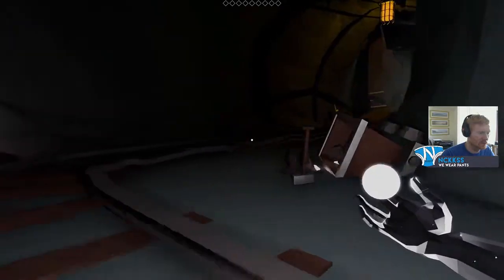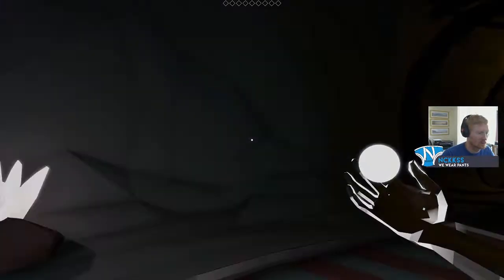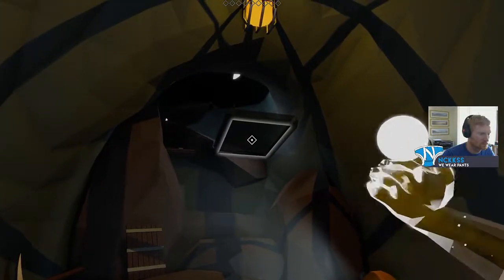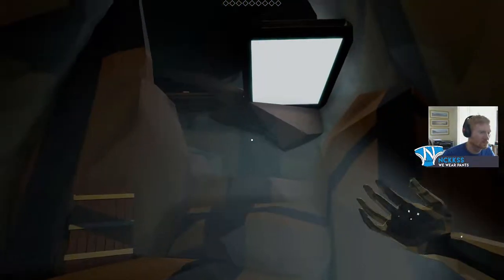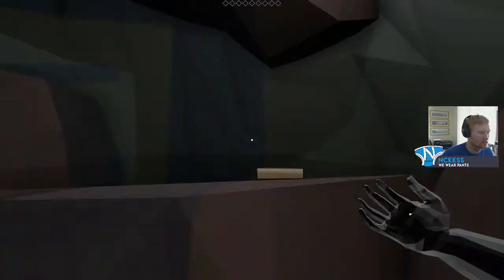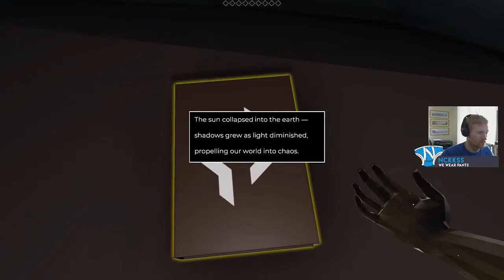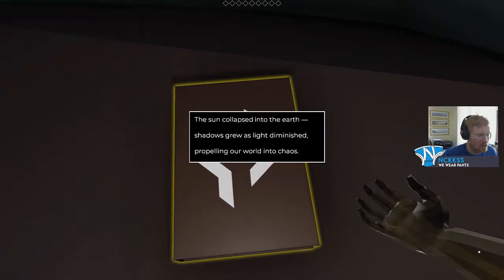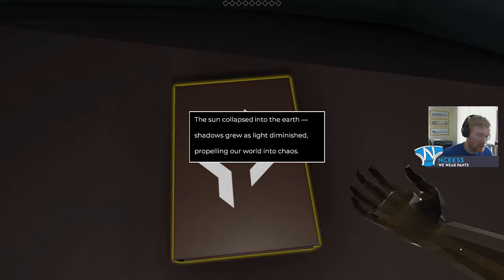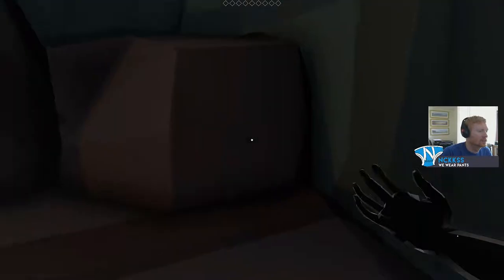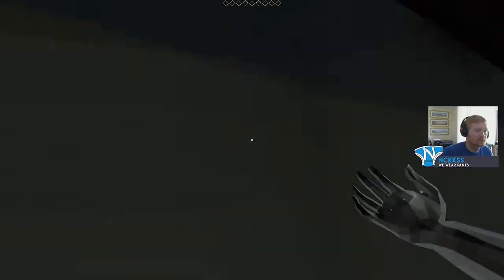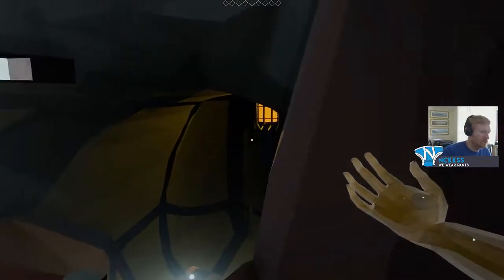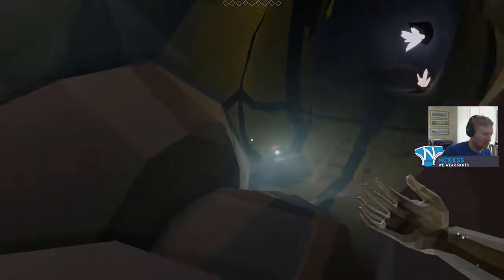I like that, that's cool. That's a nice little mechanic. Okay let's take that, let's get it up there. This seems very cool. The sun collapsed into the earth, shadows grew as the light diminished, propelling our world into chaos. Let's take our light over here, shall we?